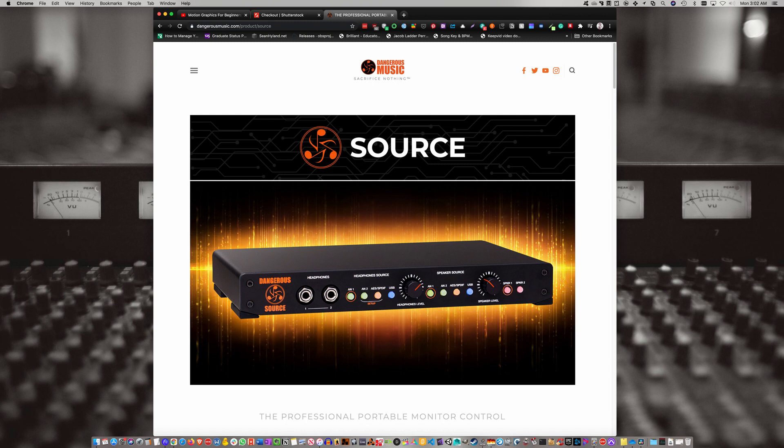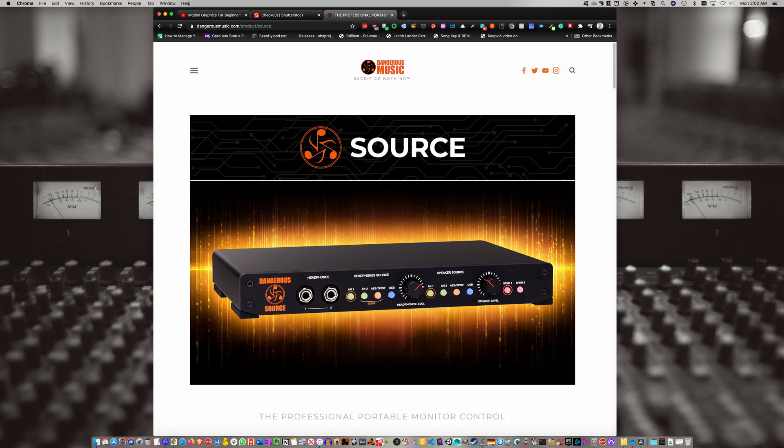But then I did some research and found out that the Dangerous Music Source has a USB connection, and apparently the quality is as good as the SPDIF connection.